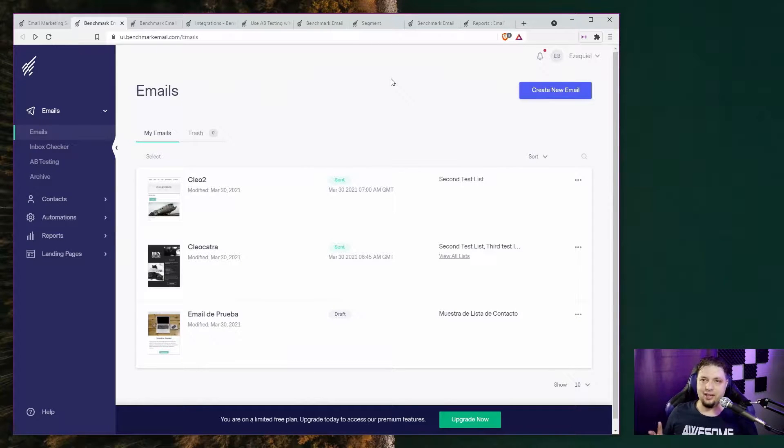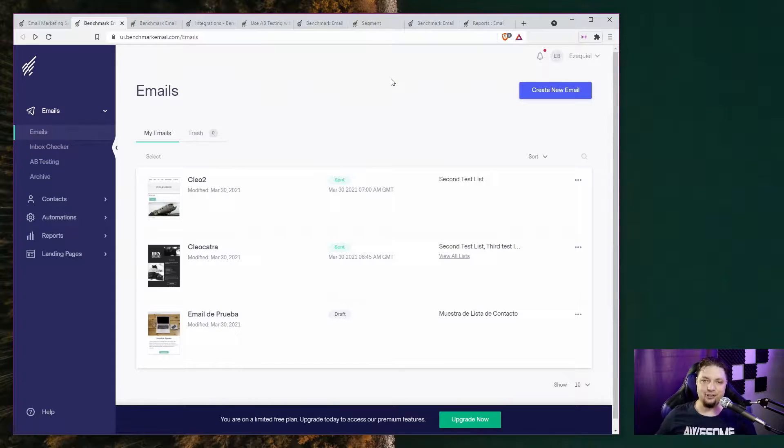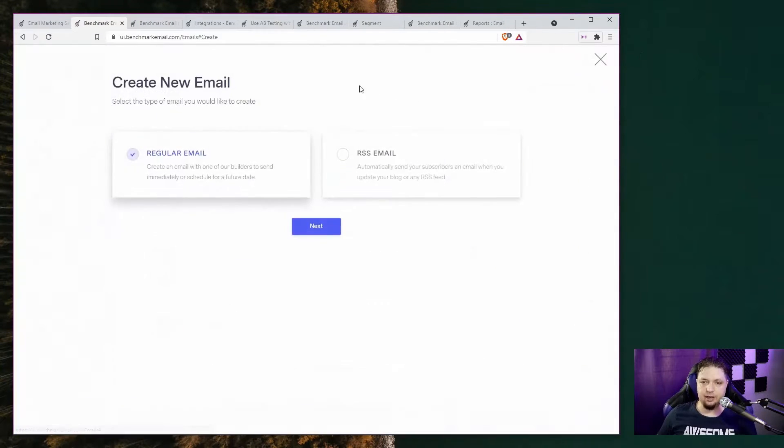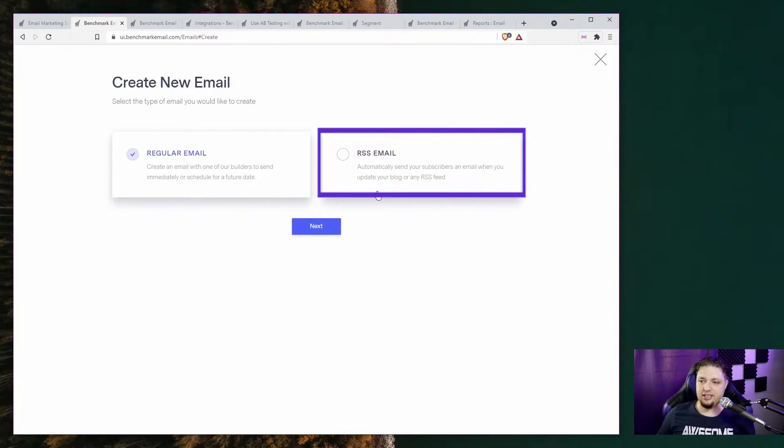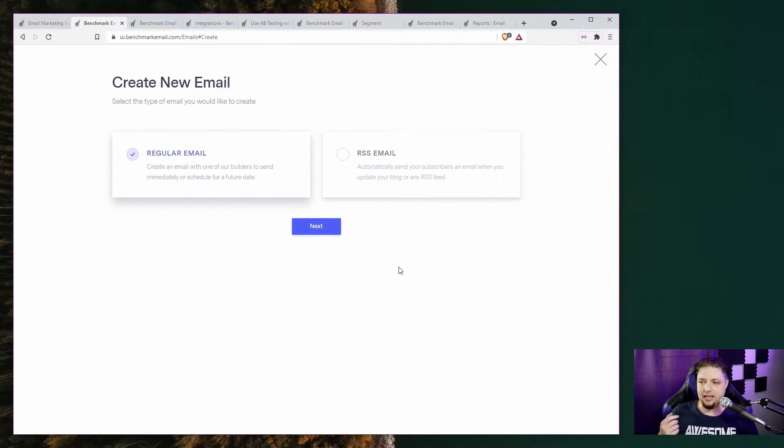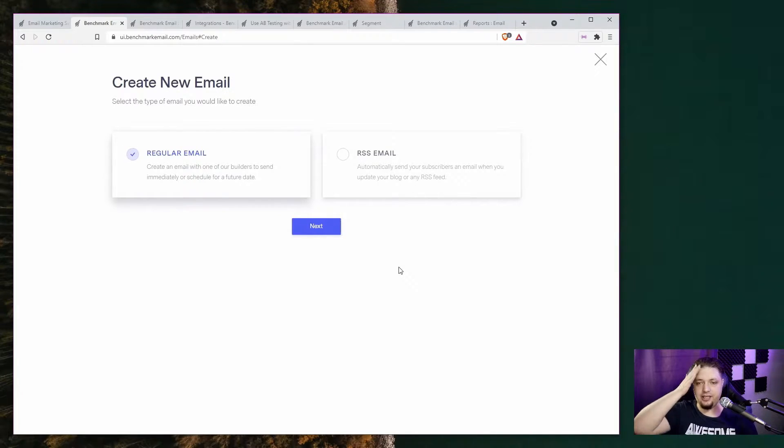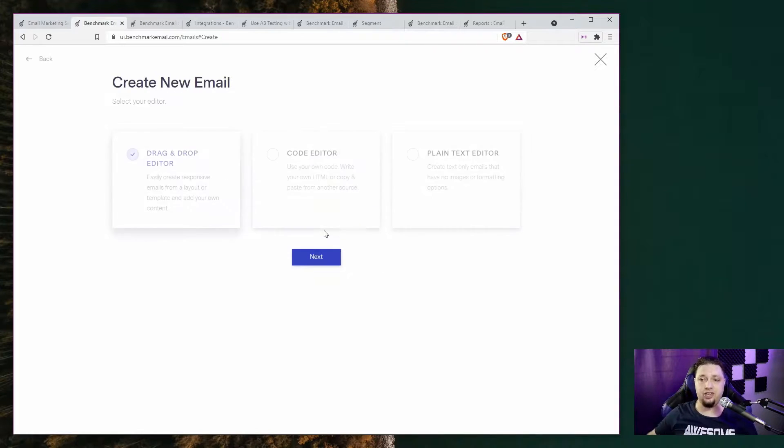Okay, let's look at the actual emails. As you can see, I've already sent out a few tests. But creating an email is pretty simple. You just hit that create email button and you can choose a regular email or an RSS email, which will be automatically sent whenever you update, say, your blog or any RSS feed. I love this feature. I love RSS. RSS needs more love in general.